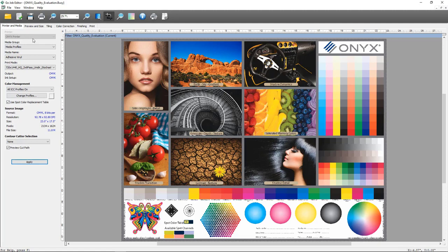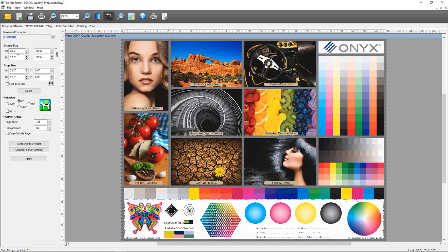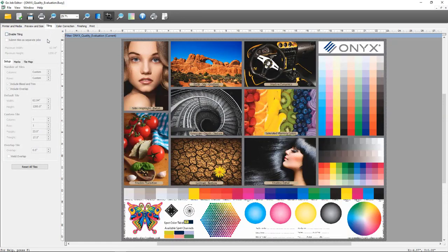The Printer and Media tab allows you to change printer and media settings, make modifications to color management settings, and select contour cutting if this job will involve cutting. On the Preview and Size tab, I can make adjustments to the size of my image, perform a crop, rotate my image, and access multi-page PDF options. The Tiling tab is for tiling jobs, where you can split a large job into multiple sections to fit on your printer.